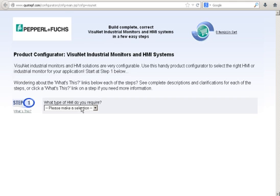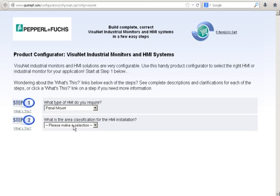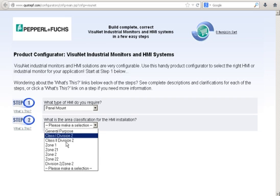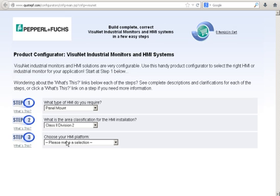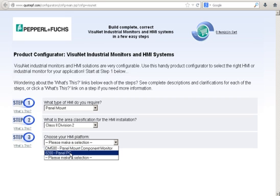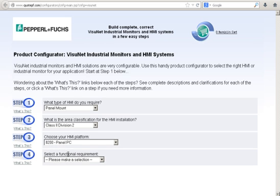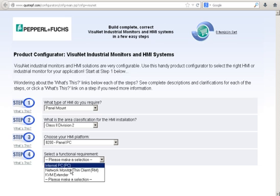The first question is asking which type of HMI do I require. I'm going to go ahead and select Panel Mount. The next question asks about Area Classifications, so go ahead and select the classification that you require. And then the third question asks about your HMI platform — for my functional requirement, I'm going to go ahead and select Internal PC.